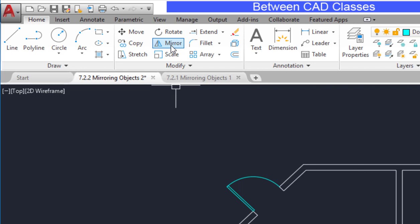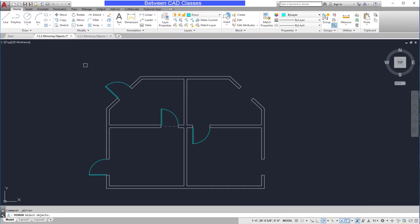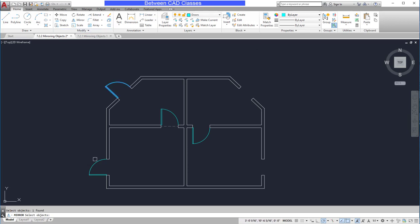After selecting the Mirror command, you will be prompted to select the objects to be mirrored. In this case, I wish to mirror these two exterior doors to the right side of this building, so I will select them both, then press Enter.